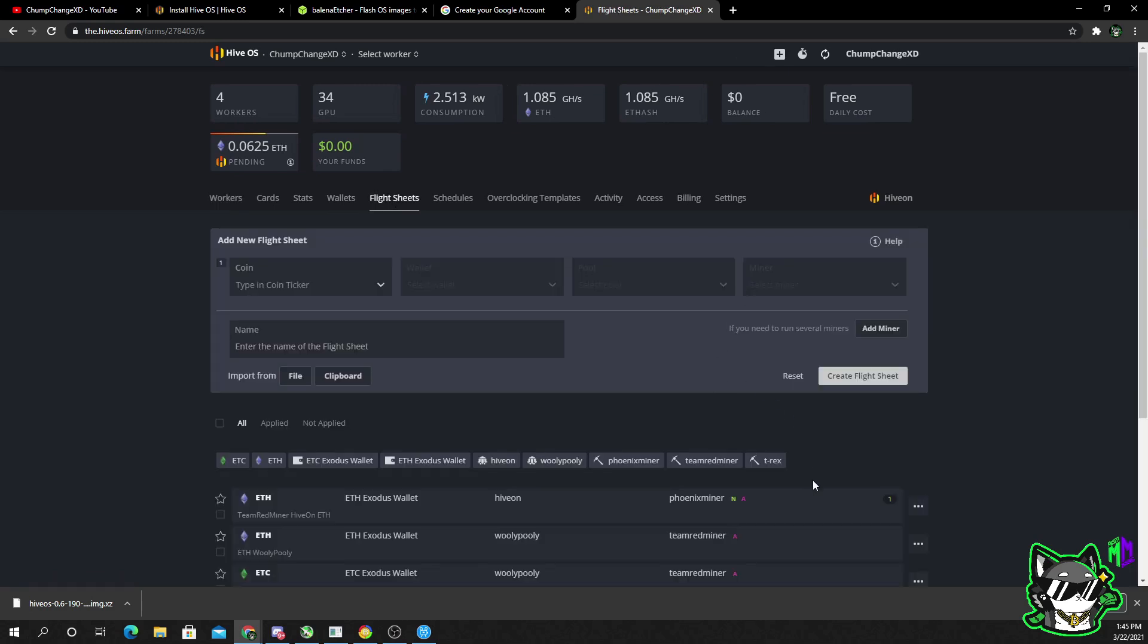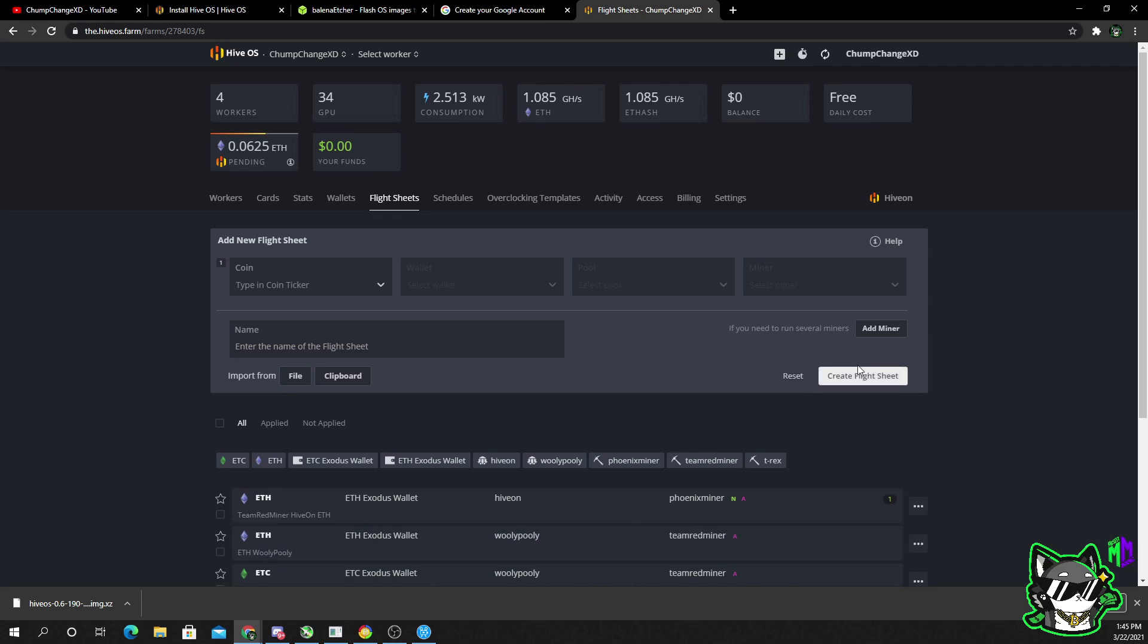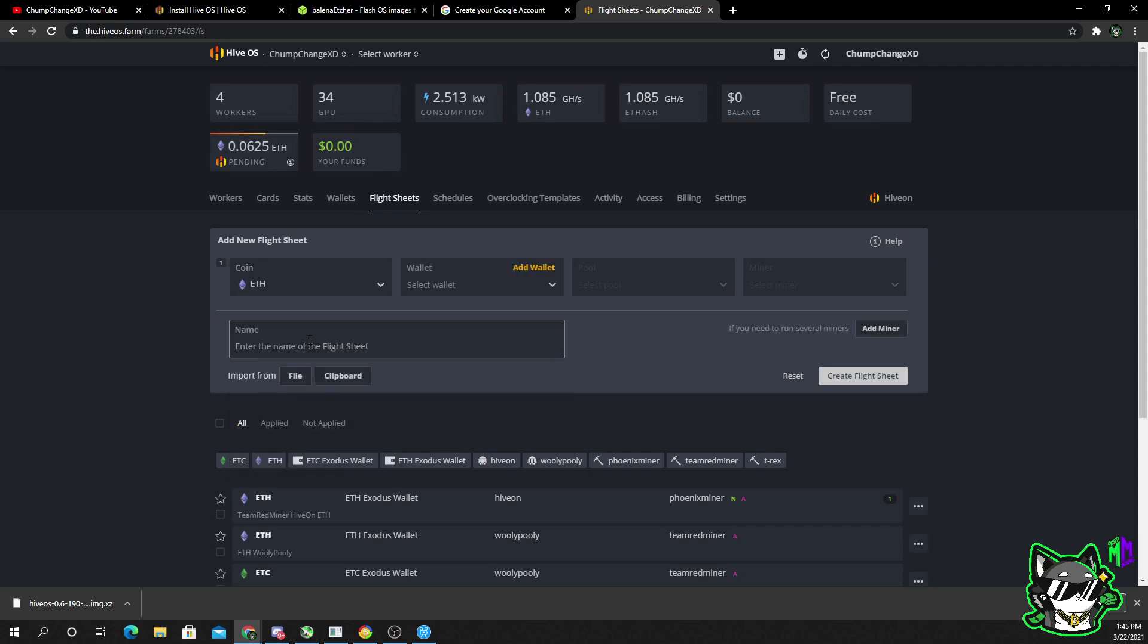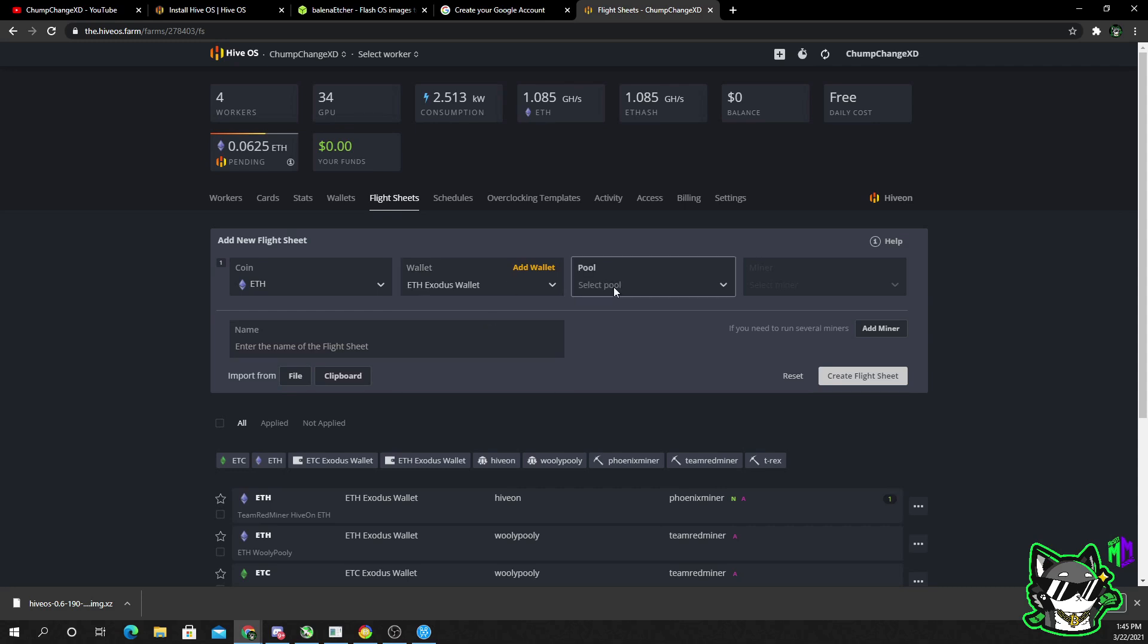Let's go to workers now and we're going to go over to flight sheets. Obviously you guys won't have all this below, but this is how we're going to go through and create a flight sheet from scratch. So you're going to choose the coin whatever you want to mine. Okay, obviously you have all these options. I'm just going to choose ETH for the sake of ease. I'm going to choose my Exodus wallet.